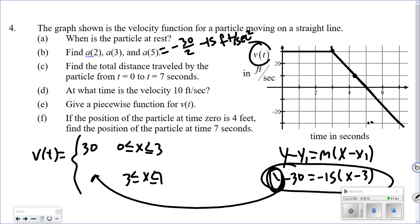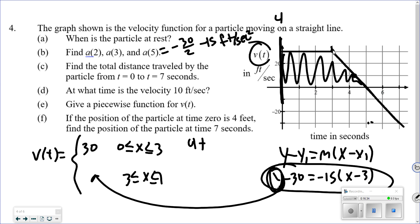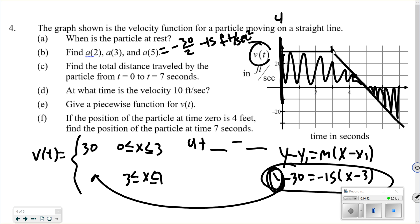Part E asks for a piecewise function: v(t) equals 30 when x is between 0 and 3, and then whatever the line equation simplifies to (solve for y) between 3 and 7. Part F: if position at time 0 is 4, find position after 7 seconds. Start at 4, add the area where it moves right, and subtract the area where it moves left. Think about how you're going to prove or show your answer — showing work is usually our biggest challenge and where points are lost.